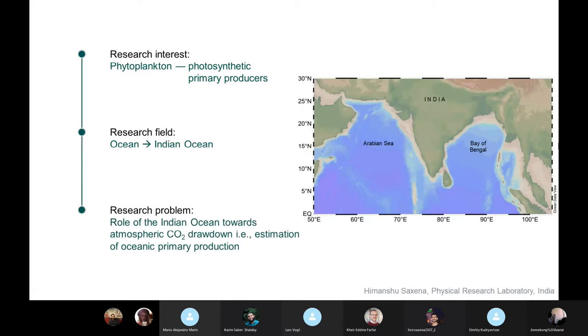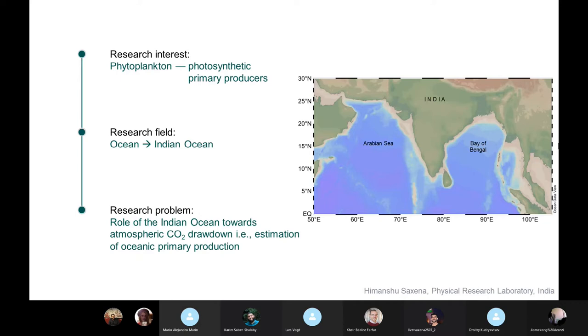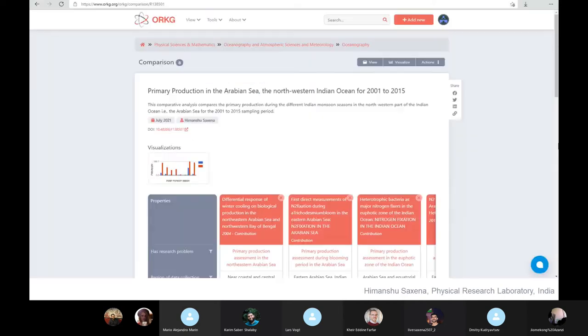I have tried to compare all my comparisons on this research problem to assess the role of Indian Ocean towards atmospheric CO2 drawdown, which is through the phytoplankton. Basically, the term that is widely used in the scientific community for this role is the primary production, which is the conversion of atmospheric or dissolved carbon dioxide into organic matter.